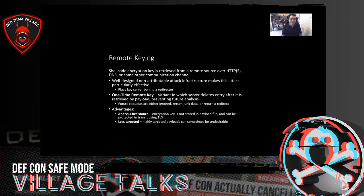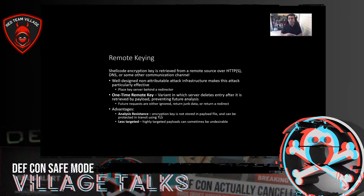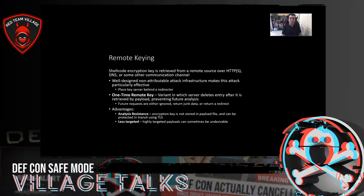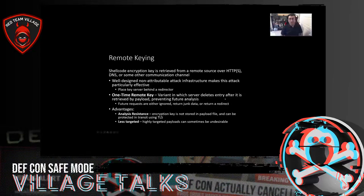For even better operational security, you can use a one-time remote key — a variant where your key server is hosting these remote keys. You want to have one key per payload, and Drop Engine supports that. The one-time remote key variant works such that once the key is successfully retrieved from the key server, it's actually deleted from the key server's database. Any future requests for that key are either ignored, returned as junk data, or you can redirect that request to something innocuous — like remotely hosted jQuery. The advantages are that it's very resistant to analysis, the encryption key is not stored in the payload file, and it's protected in transit using TLS.